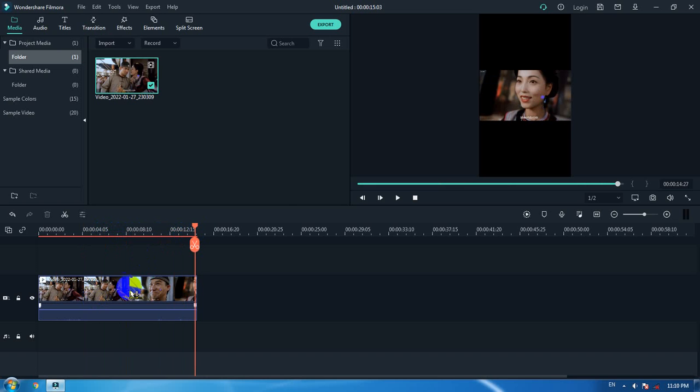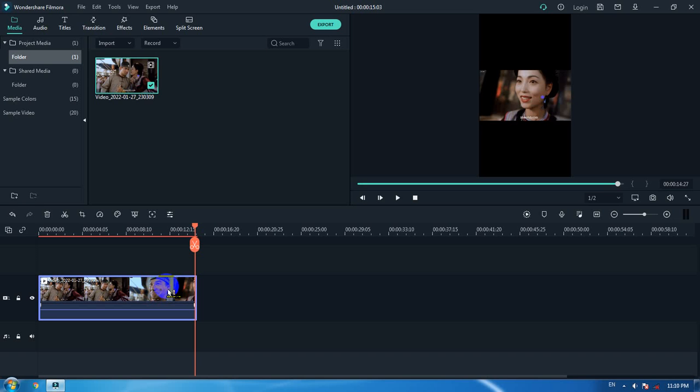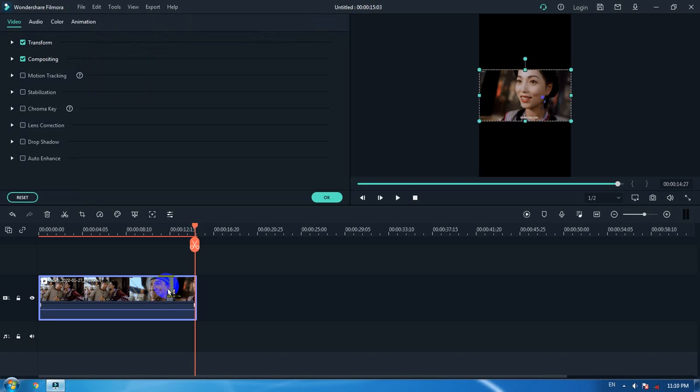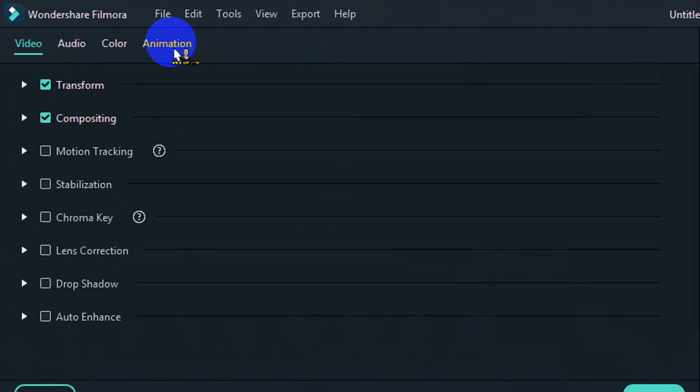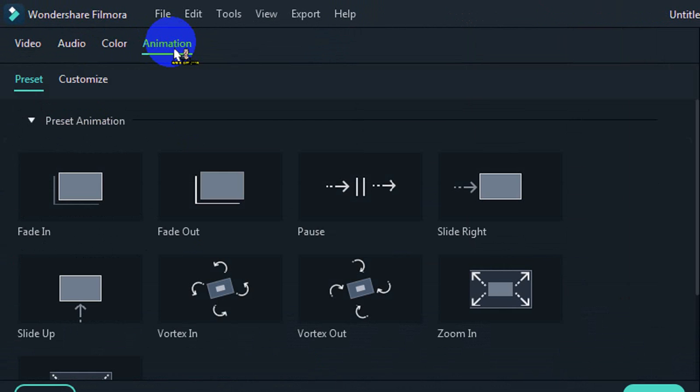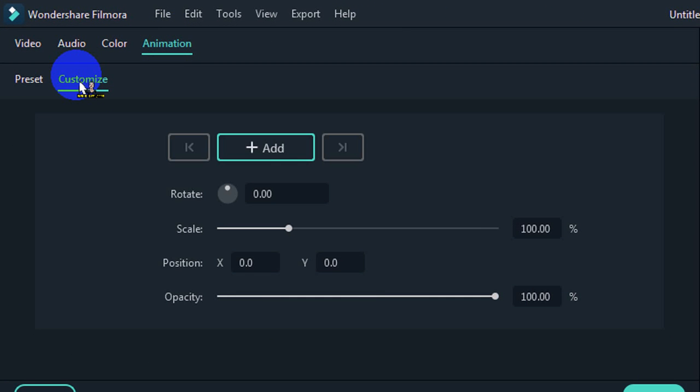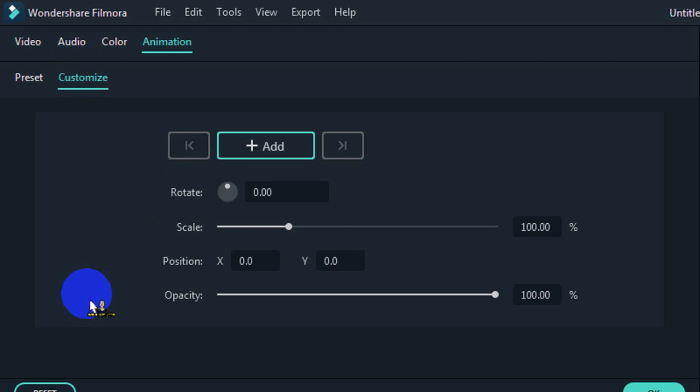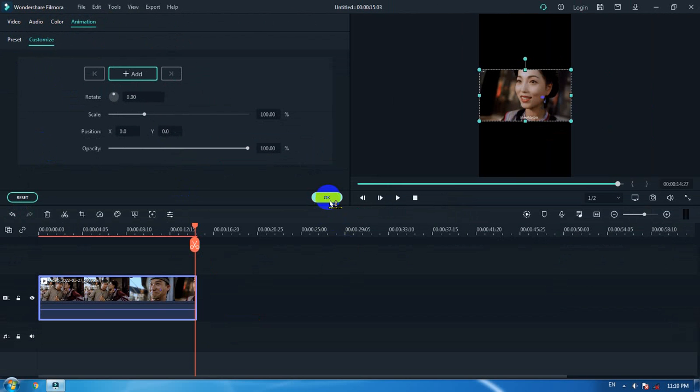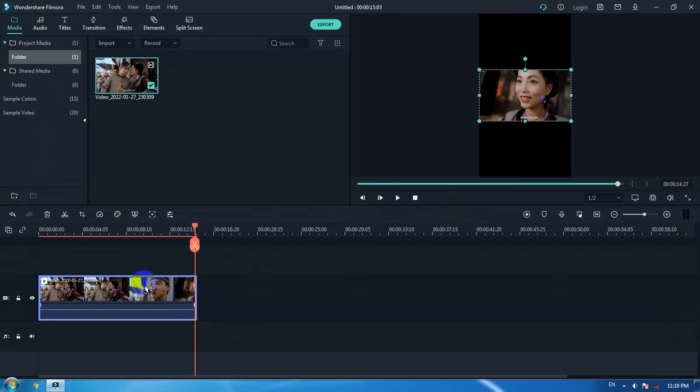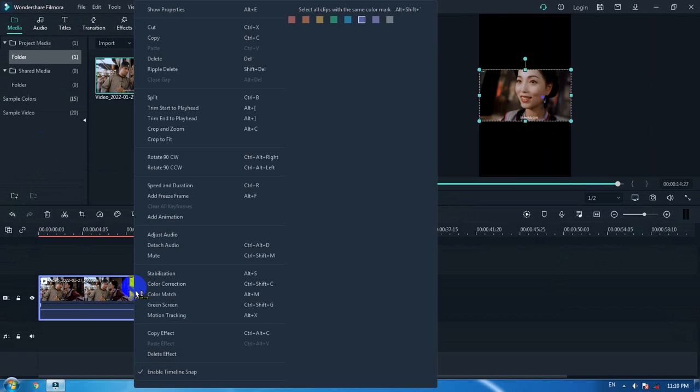Everything should be fine now. The next step is you need to right-click on the video track here, not the audio track. Right-click on the video track.